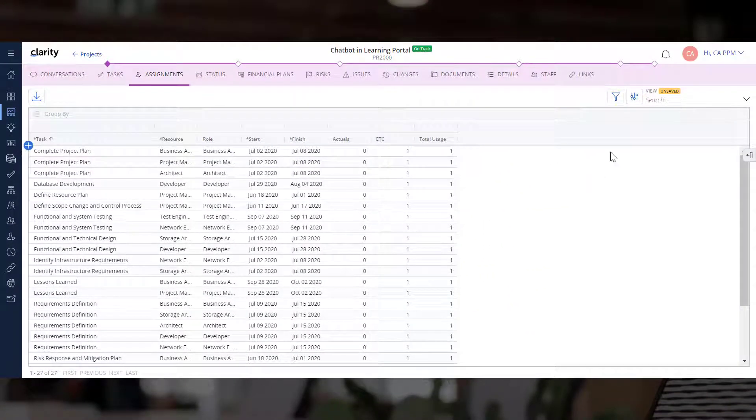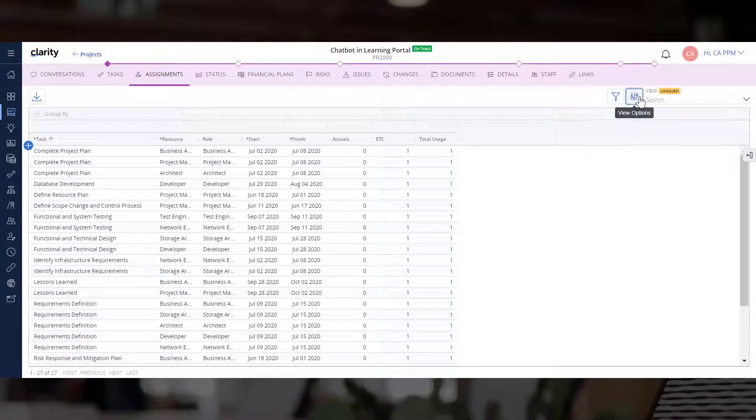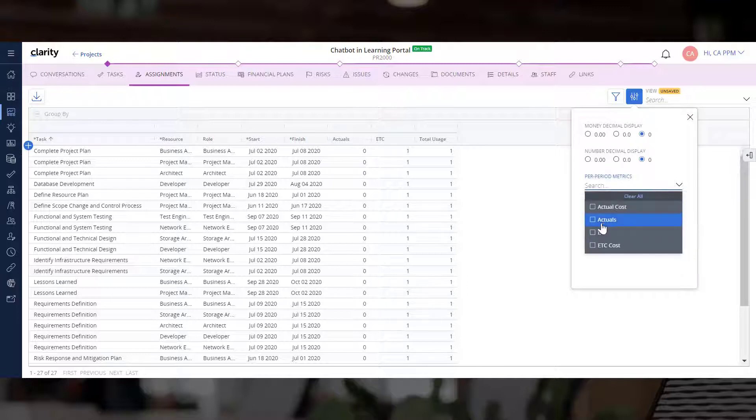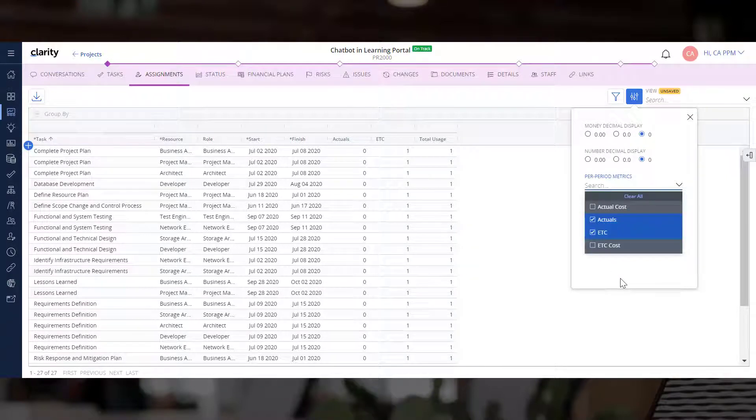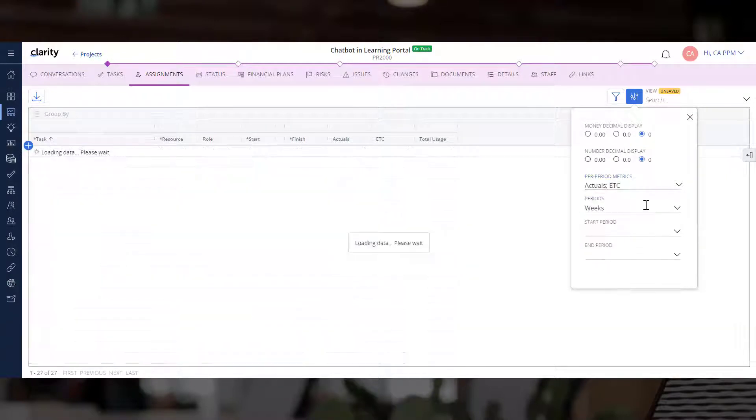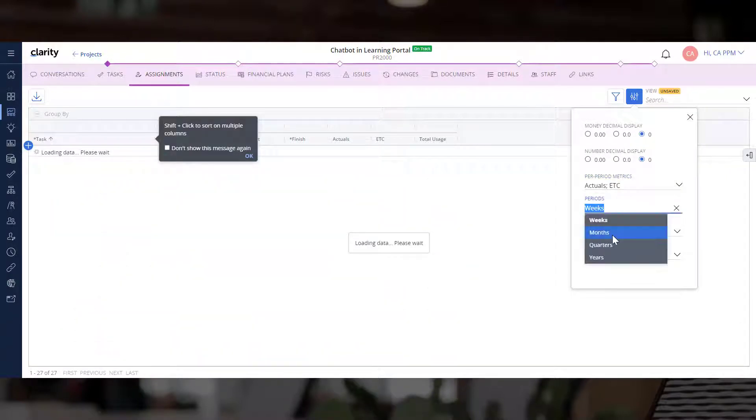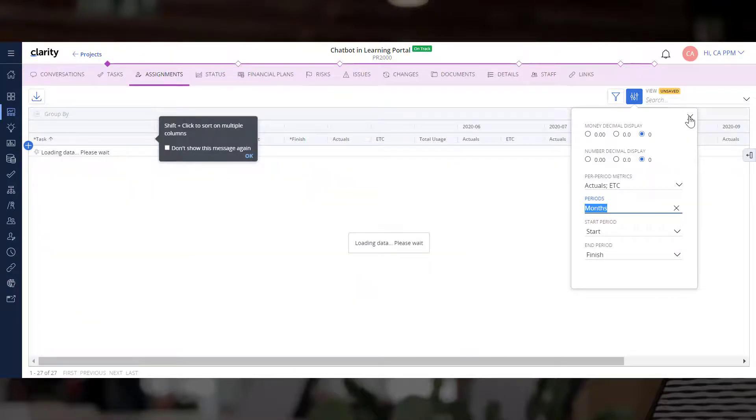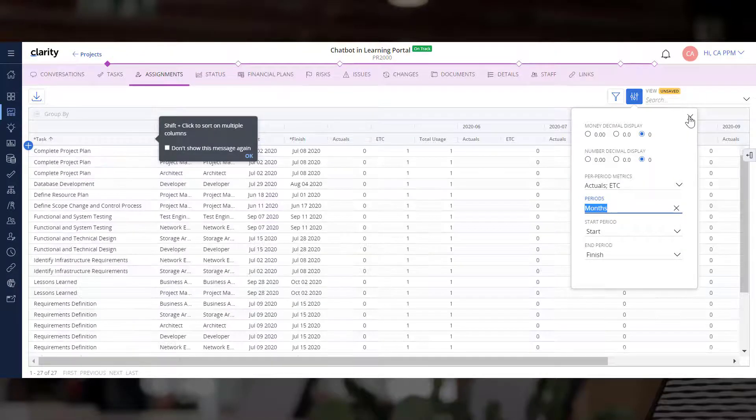Let's start by customizing the grid to display the ETC and Actuals for every month so that we have a clear idea of how much time resources would spend on the project per month.